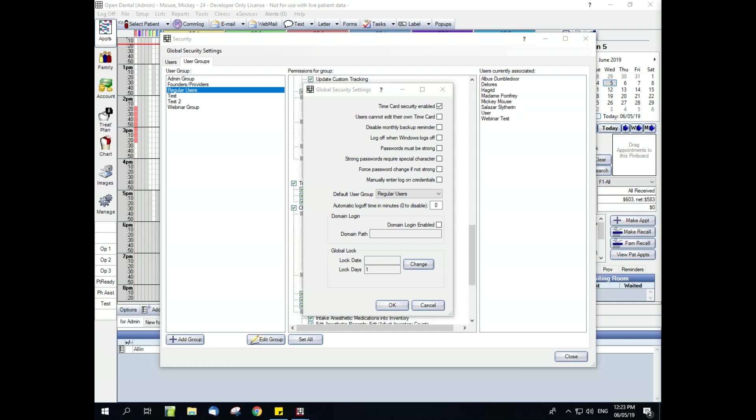Domain login is a way for users to be automatically logged in, as determined by the Windows user they are logged into on the computer. It is an advanced feature and there is more documentation regarding its use in the web manual.